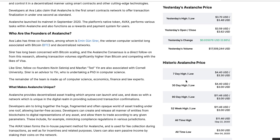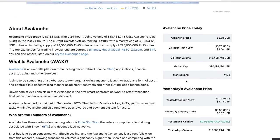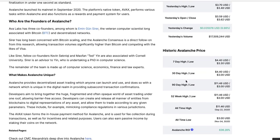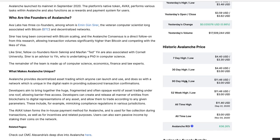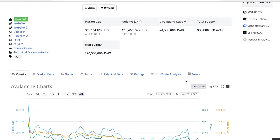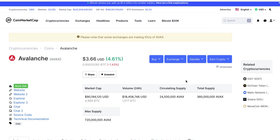So who are the founders of this project? Ava Labs has three co-founders, among whom is Emin Gün Sirer, the veteran computer scientist long associated with Bitcoin and decentralized networks. Why this was important to mention: having in mind that someone who has been working for many years with the Bitcoin protocol and blockchain obviously has quite a big experience in cryptography in general, and that is an establishment and basis for creating a very great project.